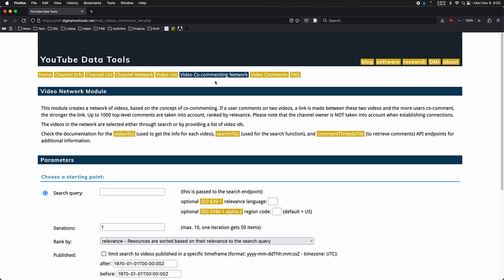It is a module that basically tries to connect videos based on co-commenting. So let's say we have two videos, and there is the same user that commented on both of them, they receive a connection.